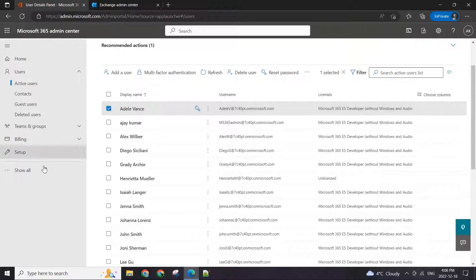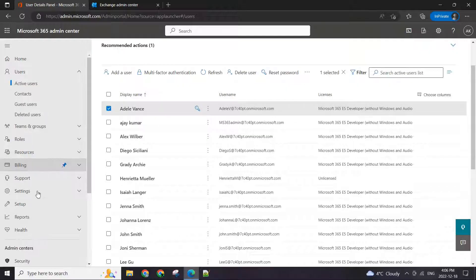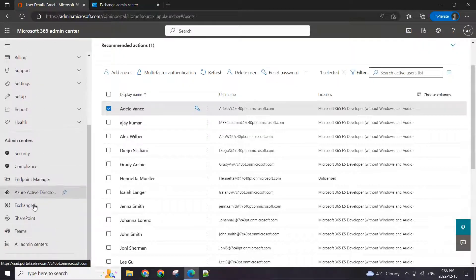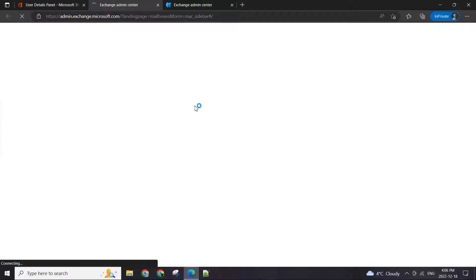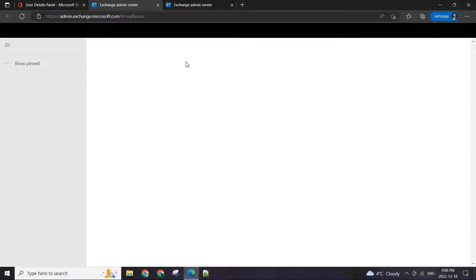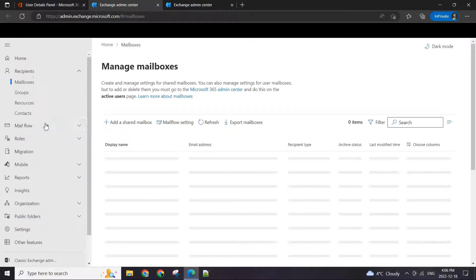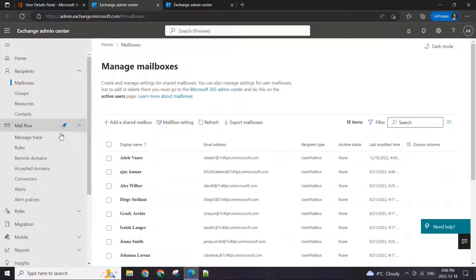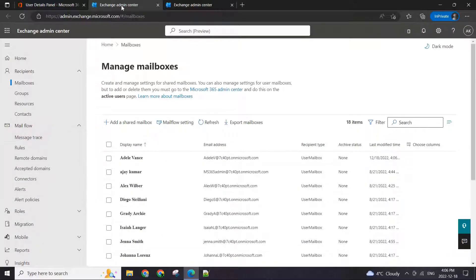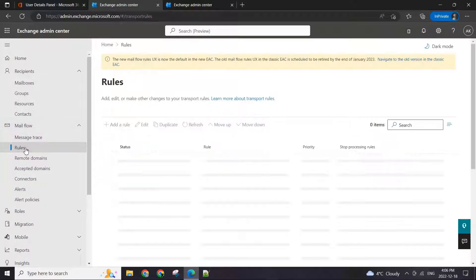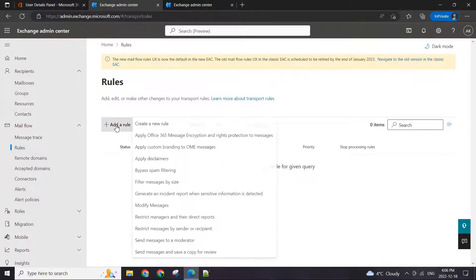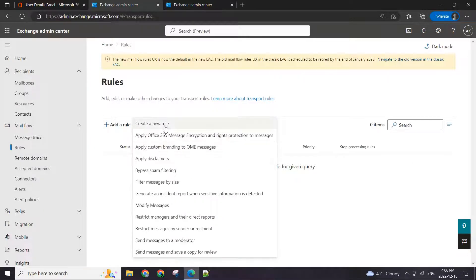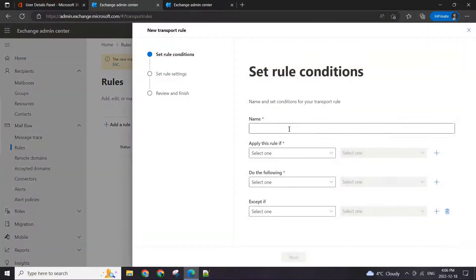In that case, what we can do is go to the Exchange admin center and just create a rule. Go to the admin center under the mail flow, click on rules, and click on add rule.